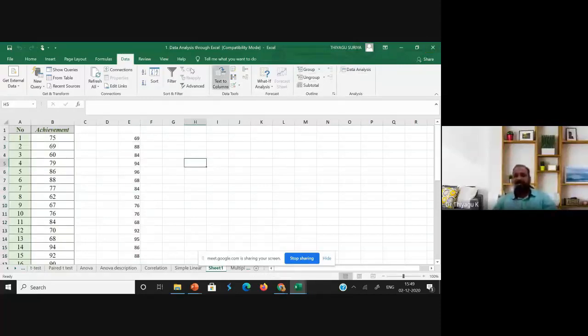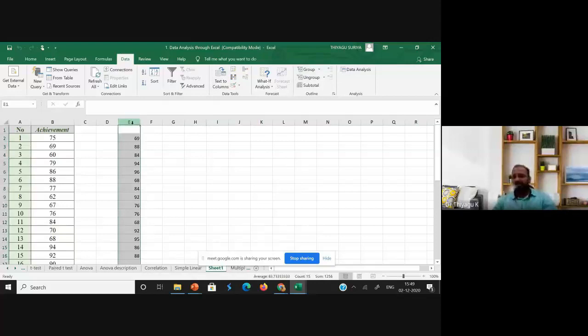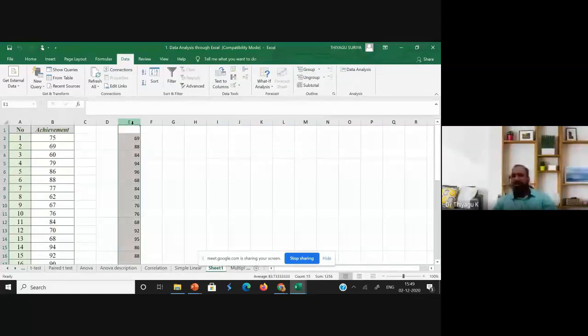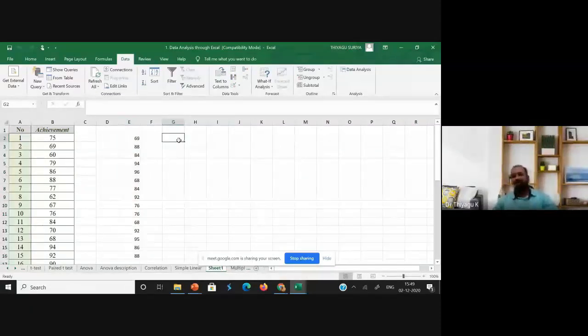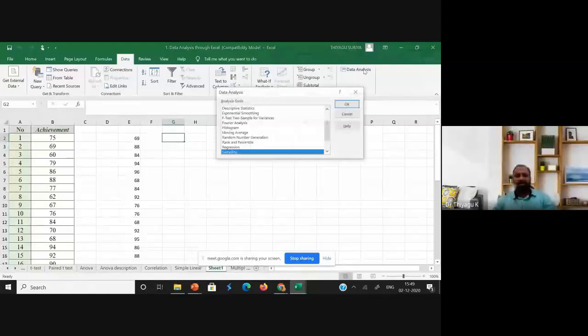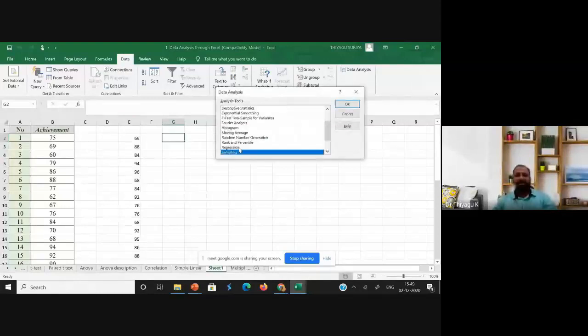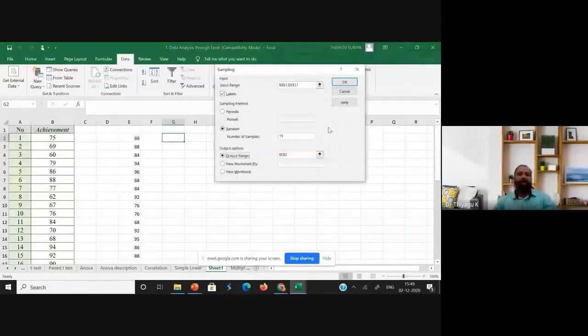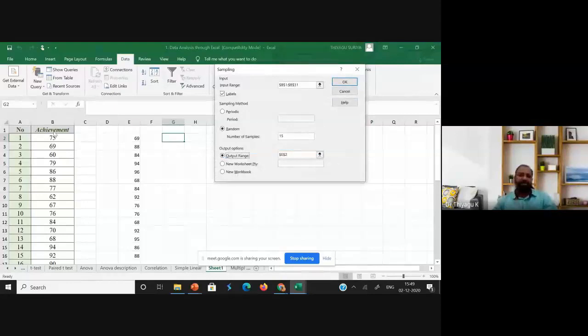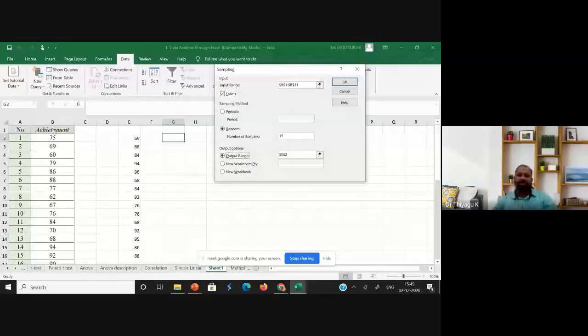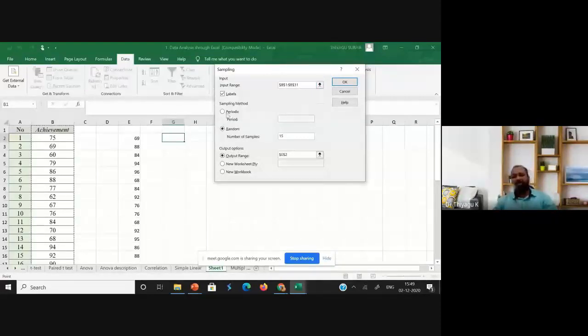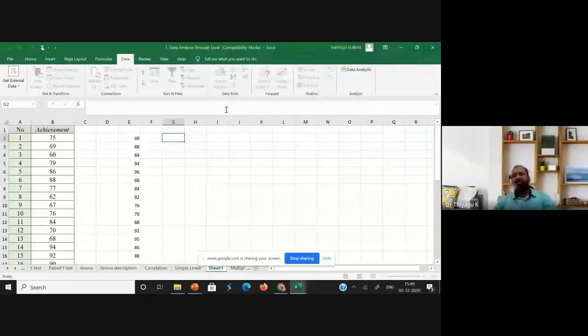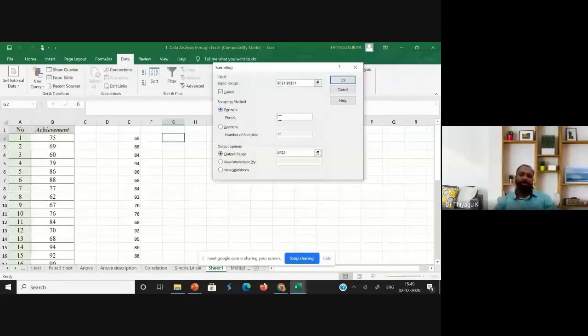...focusing. I'm just now showing only the random sample. Suppose you want to go with the stratified random sampling. What you have to do? Go to the data, data analysis. Then once I go with the sampling and click OK and select the achievement. The achievement is already selected. Instead of random, I'm going to periodic. So periodic means you want to go with the two, so like the...